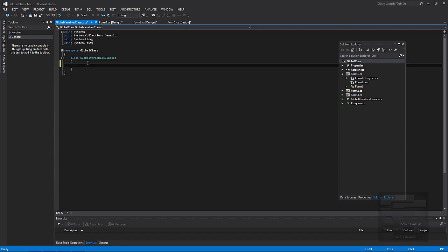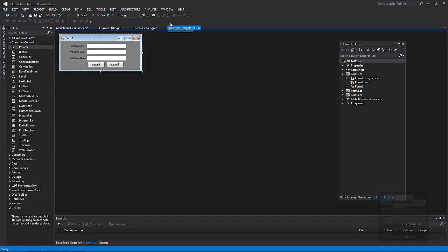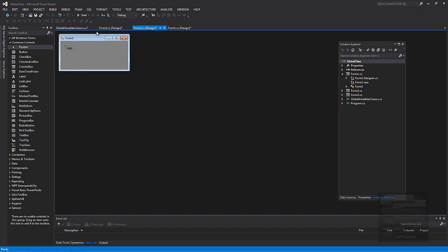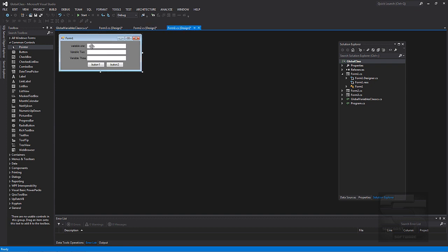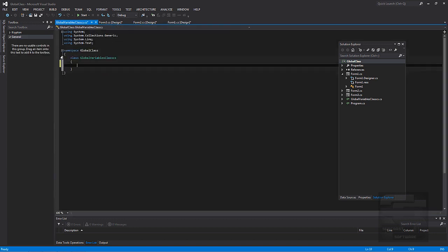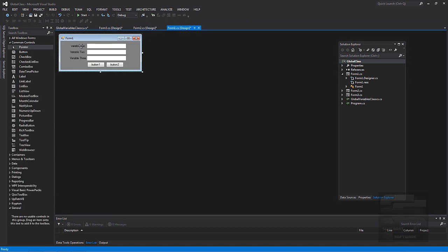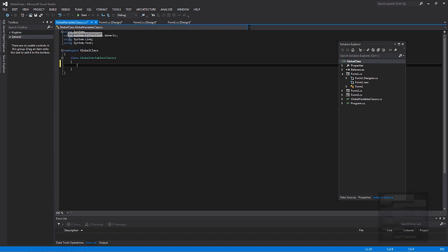We're going to set some properties up. And as you can see, in the first form we have three text boxes with variable 1, variable 2, and variable 3. We're going to set these variables up and save them in our variables class so we can use them in other different forms of our project. So let's begin. Let's go back to the variables class.